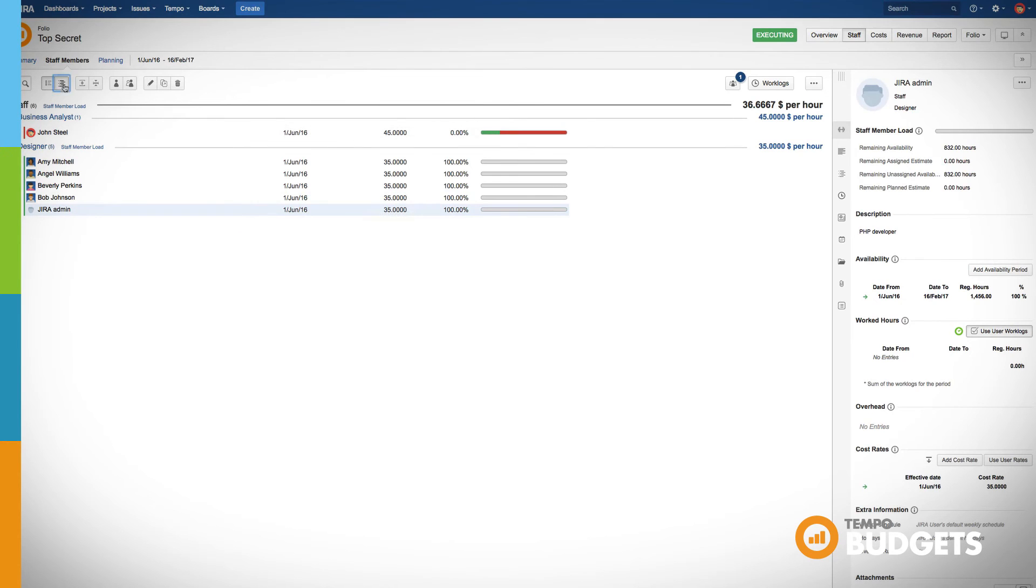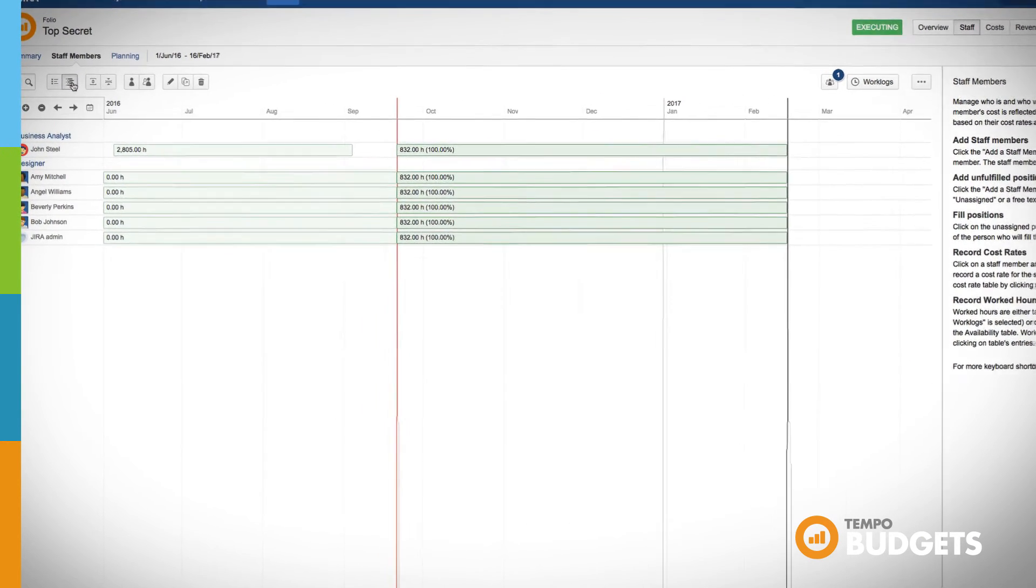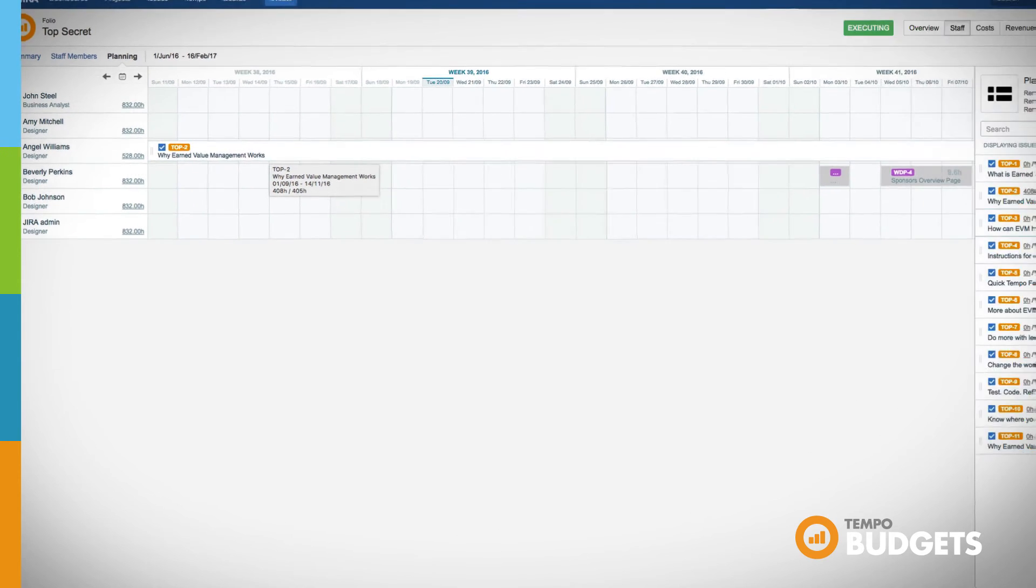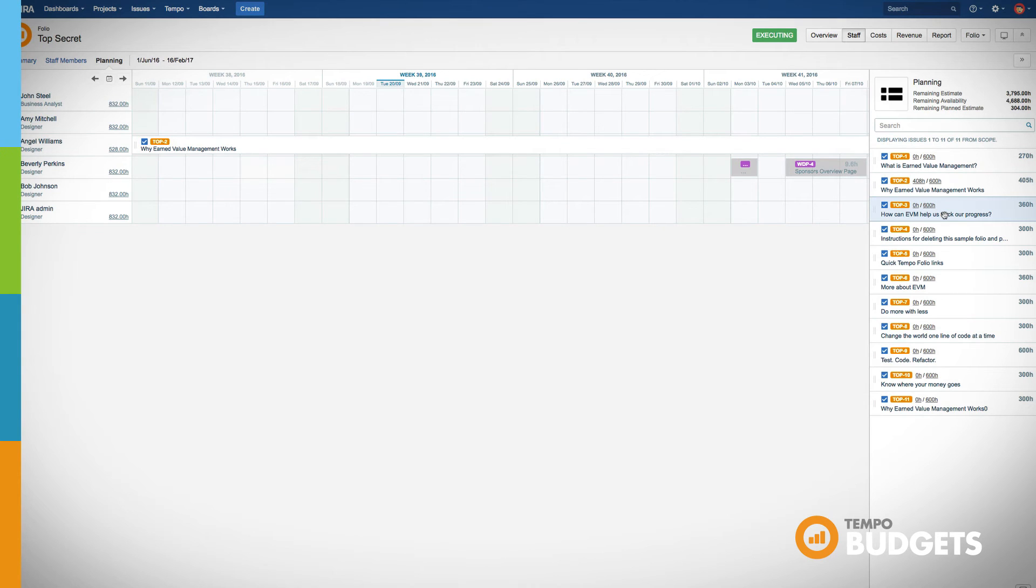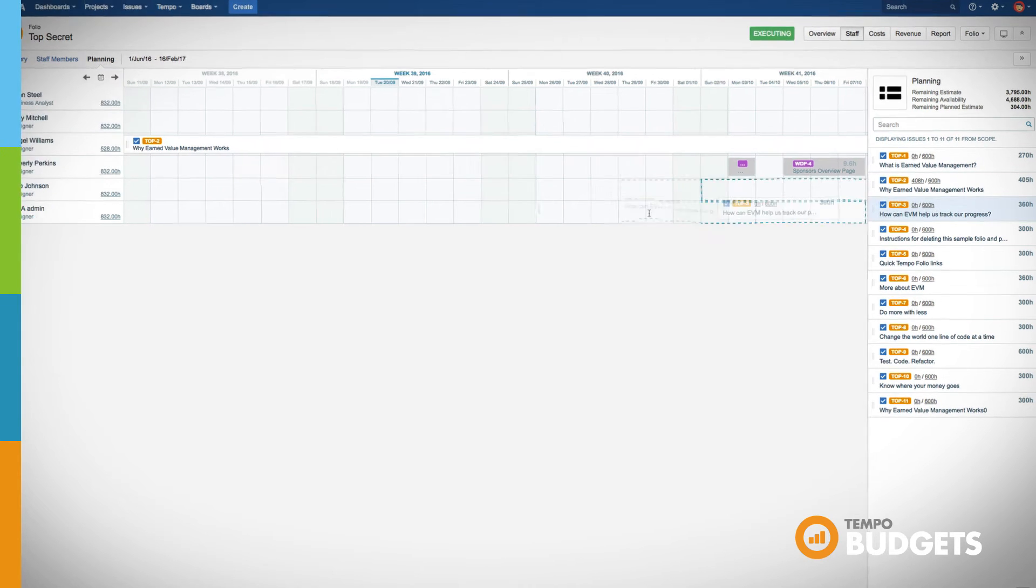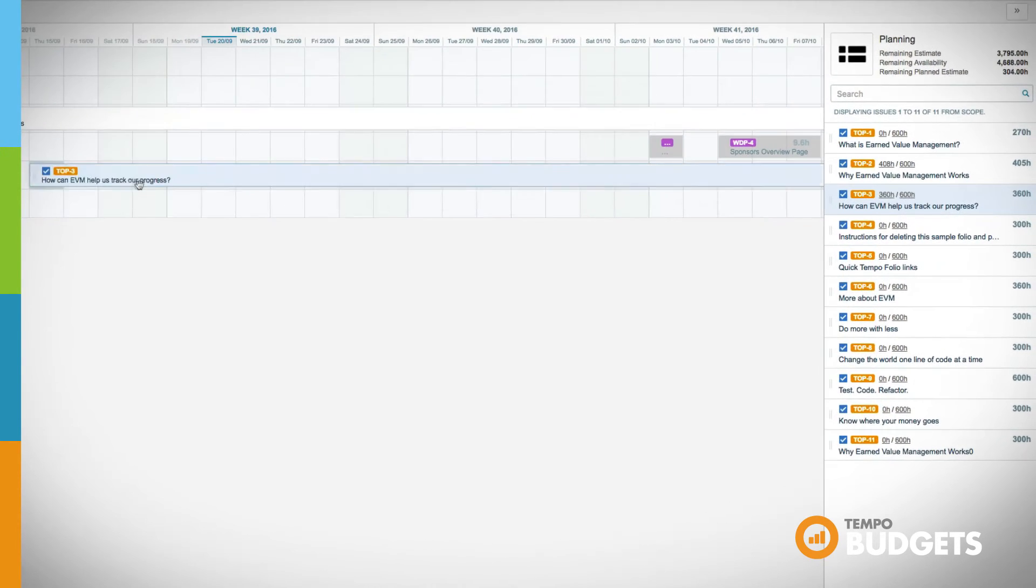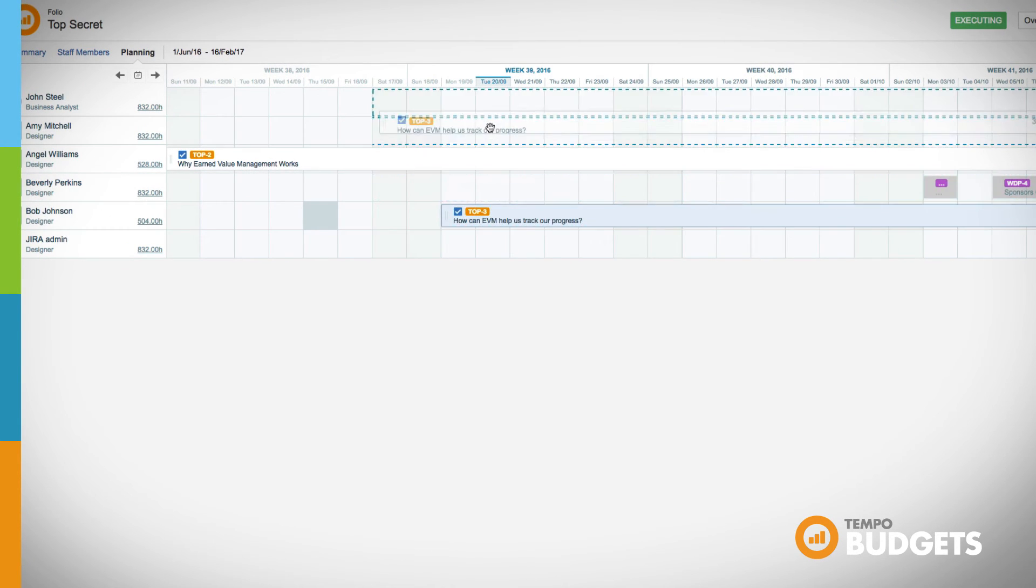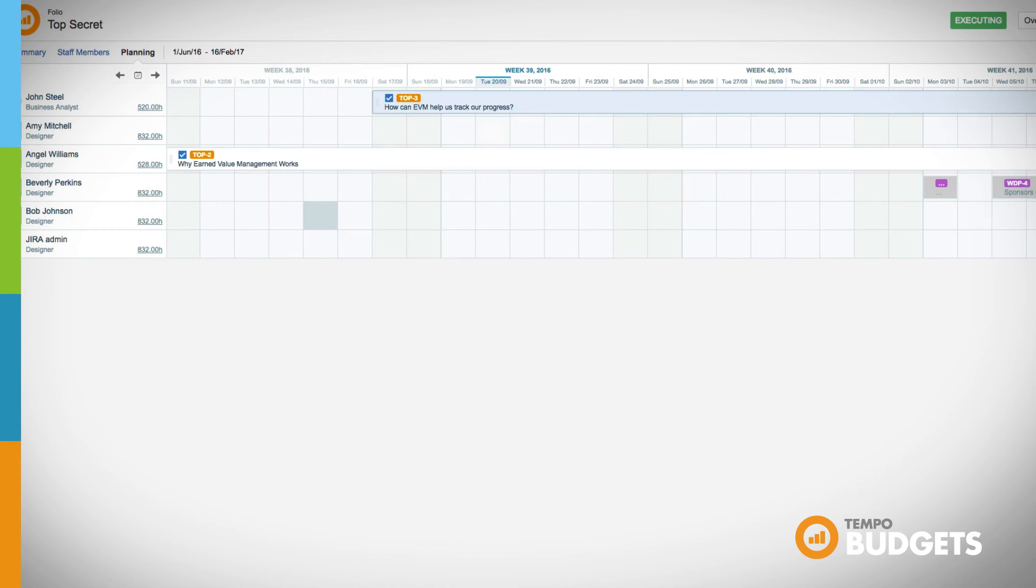Toggle between the list view and the timeline view of your folio's staff. Go to the planning timeline and easily plan time for your staff members by dragging and dropping issues onto their timeline.